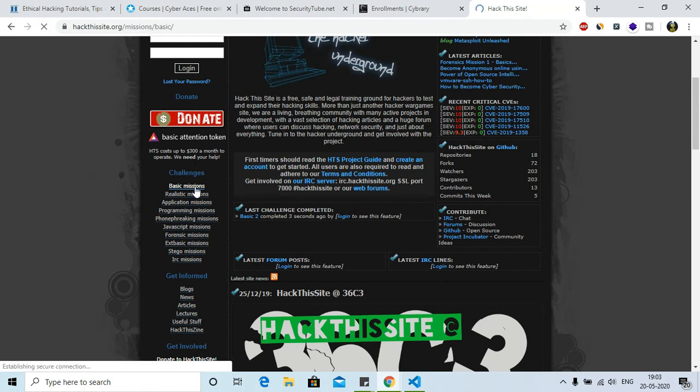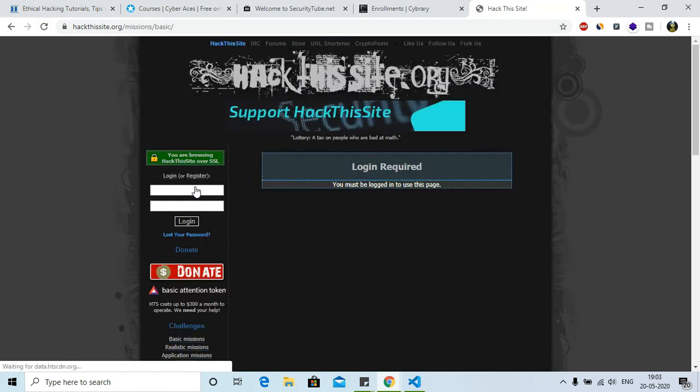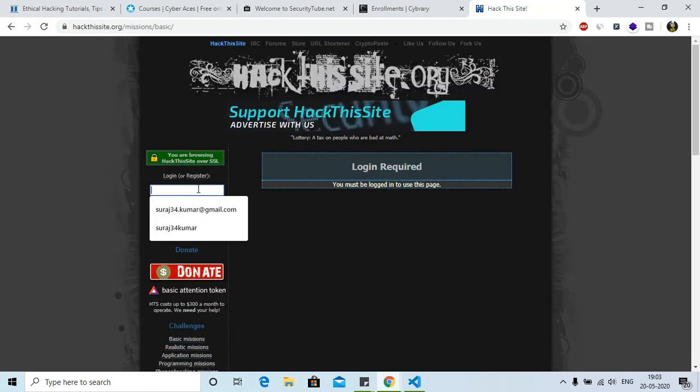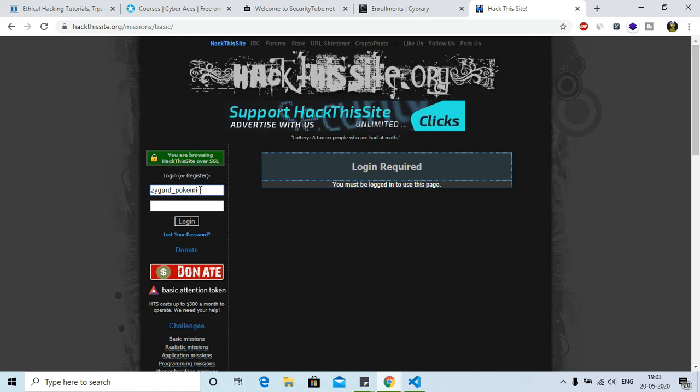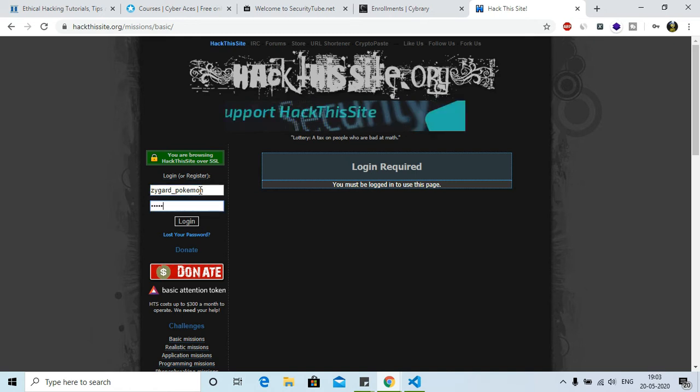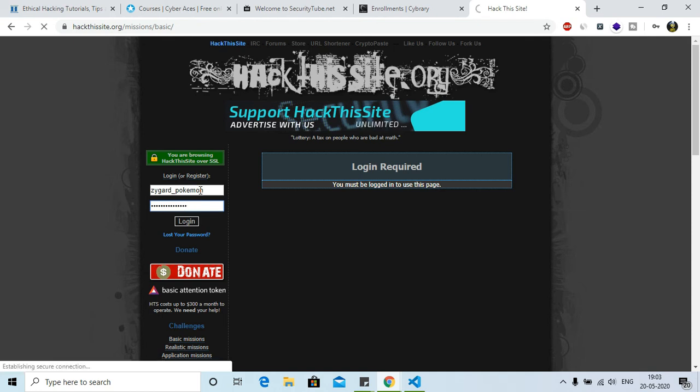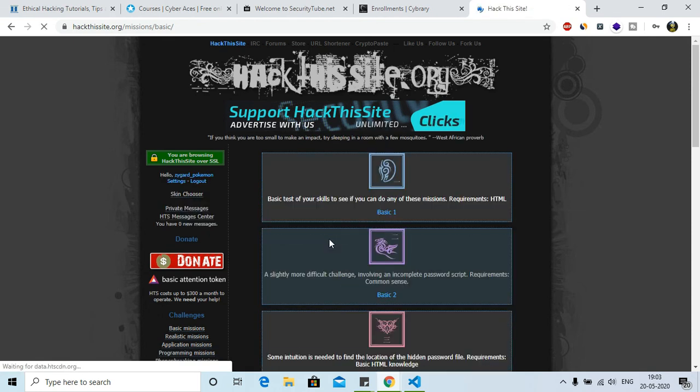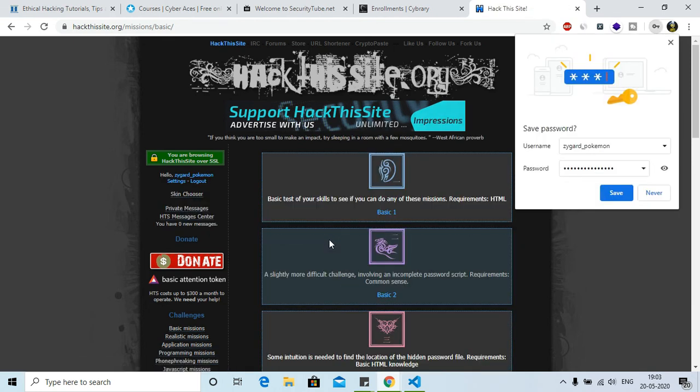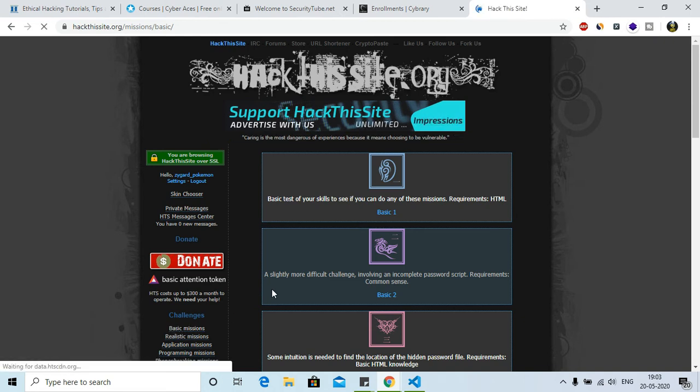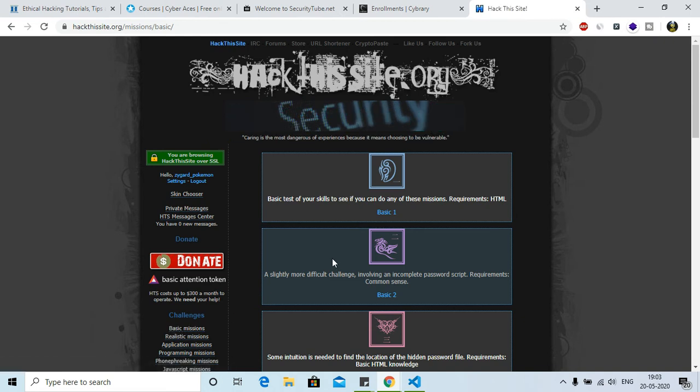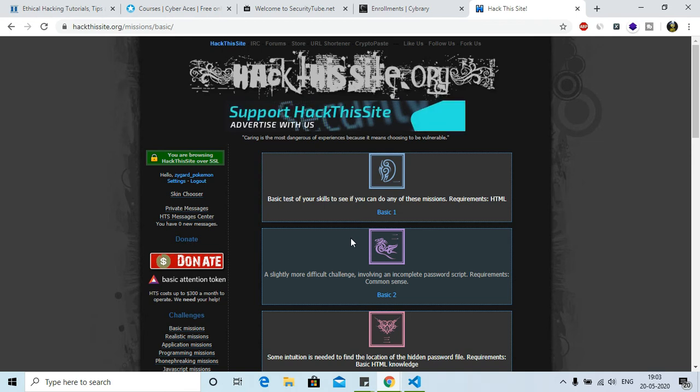Now if you go to basic missions, you need a login required, let me just log in. I hope I can log in after so many... okay it's still working. So you can see that when you go to basic missions, it has got some great missions which can test your ability and how you can think as a hacker.